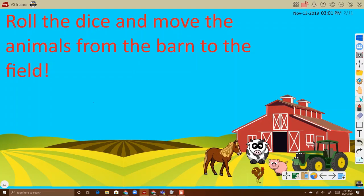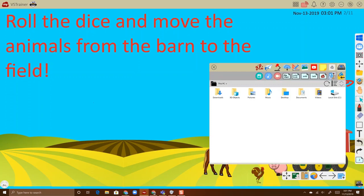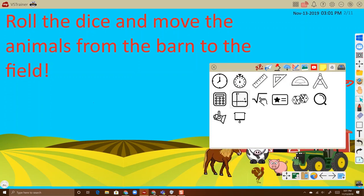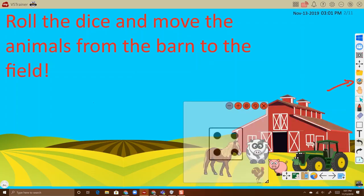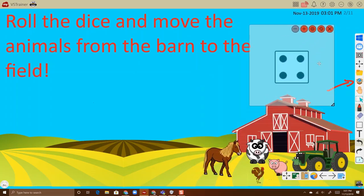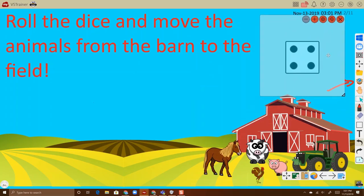For activities that require dice, go to the magic box and open tools. Locate the dice icon and touch and drag it onto the canvas. Touch and drag the window to move the dice.